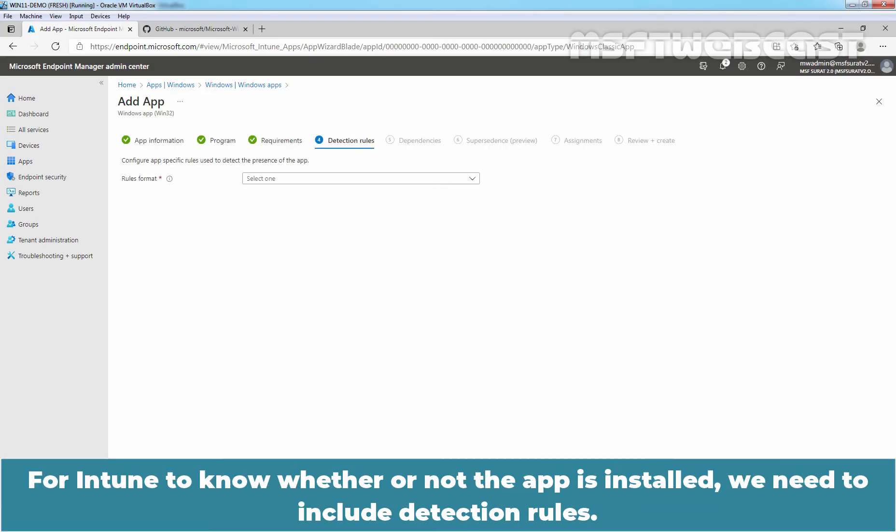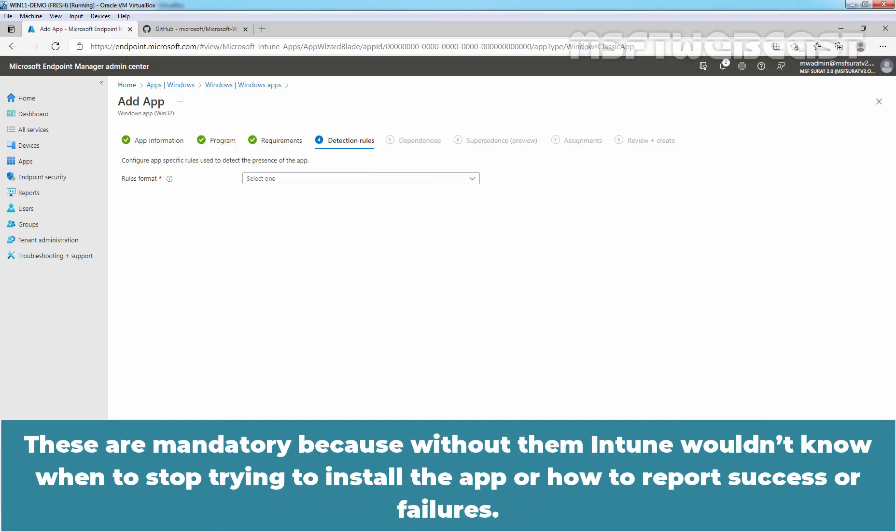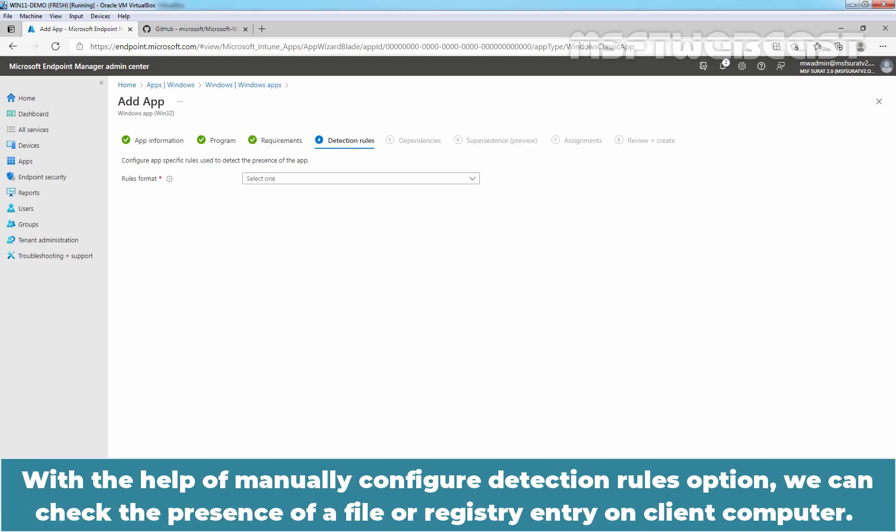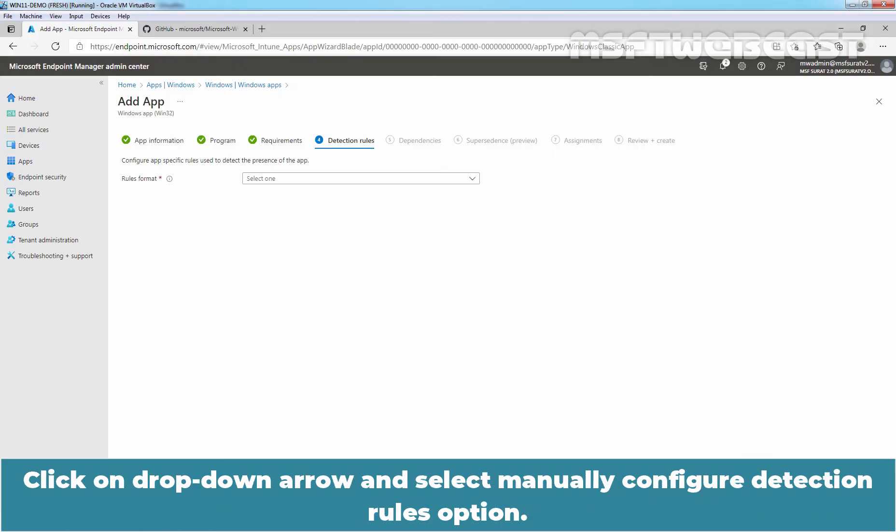For Intune to know whether or not the app is installed, we need to include detection rules. These are mandatory because without them, Intune wouldn't know when to stop trying to install the app or how to report success or failures. We can use a script to determine success or we can use the manual configure detection rules option. With the help of manual configure detection rules option, we can check the presence of a file or registry entry on client computer. Click on drop down arrow and select manually configure detection rules option.